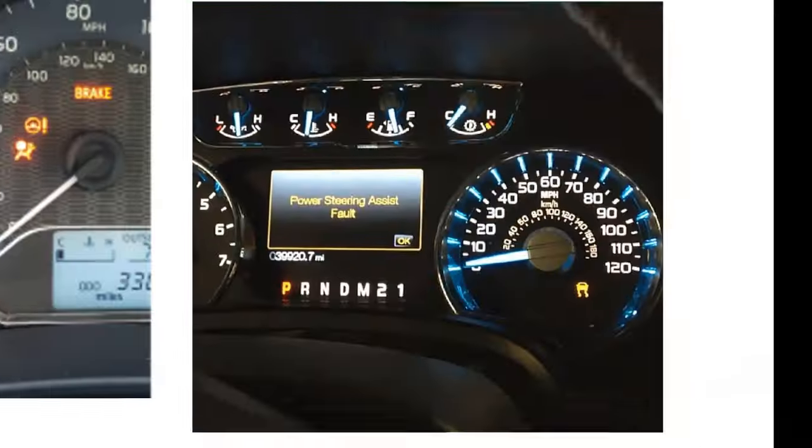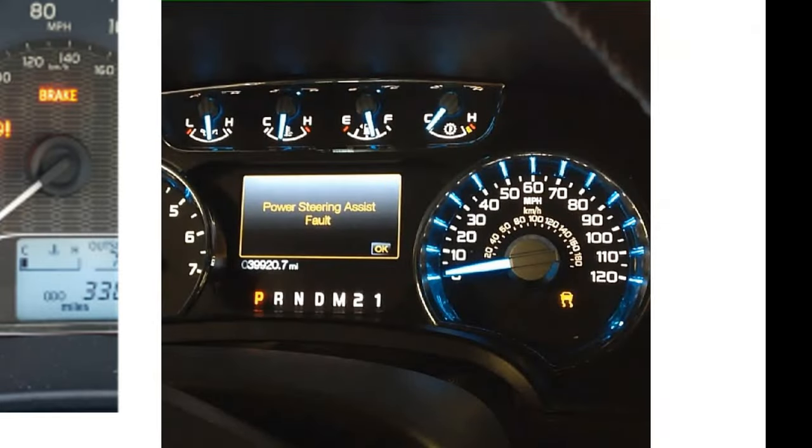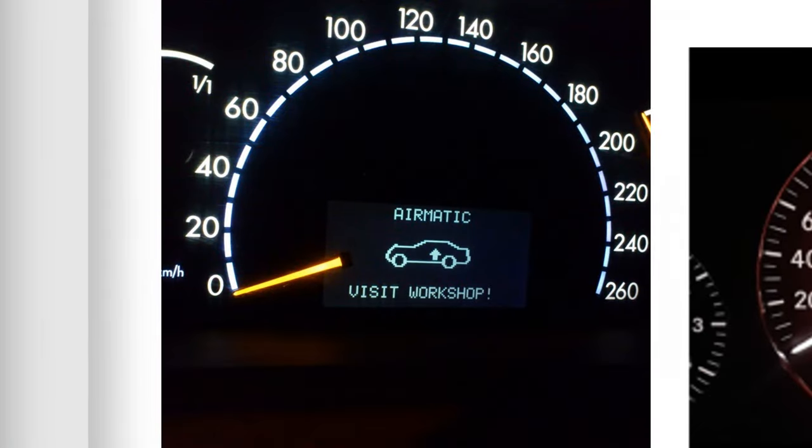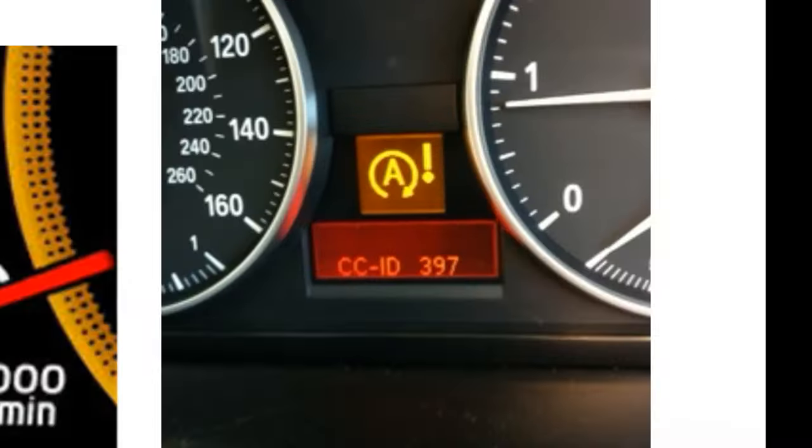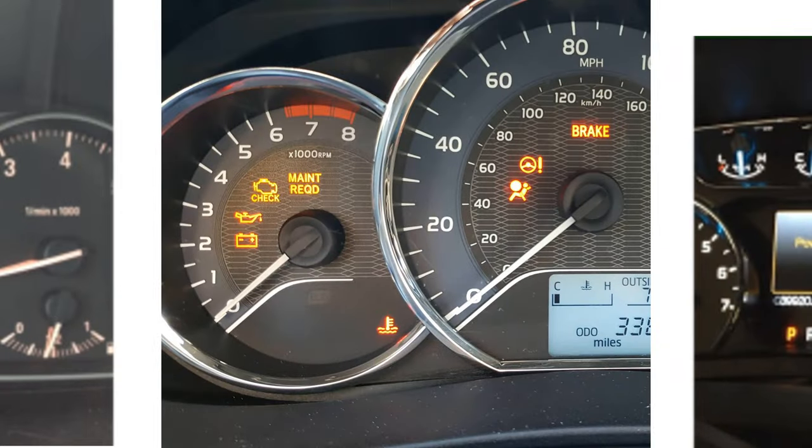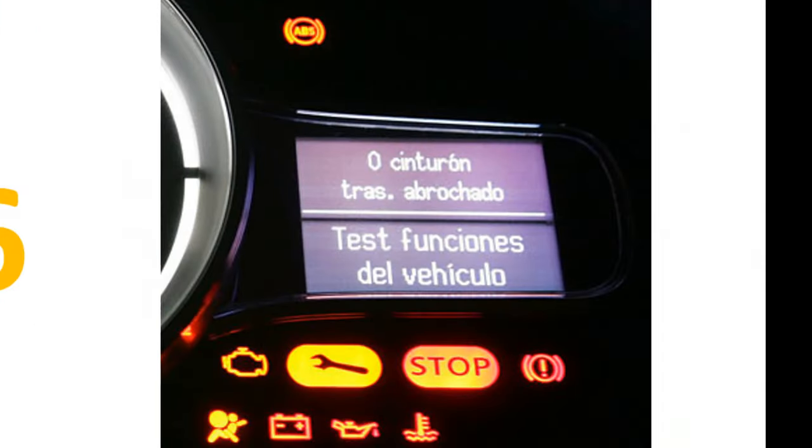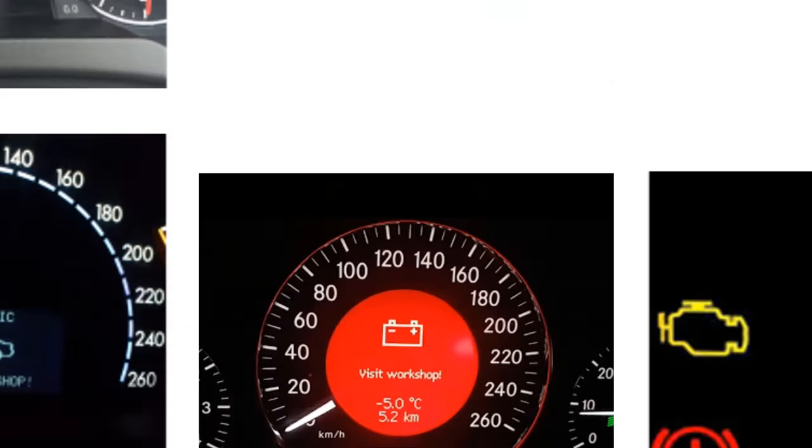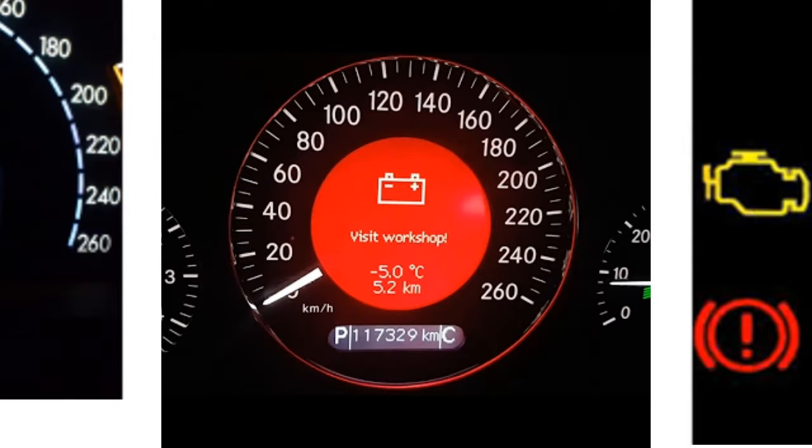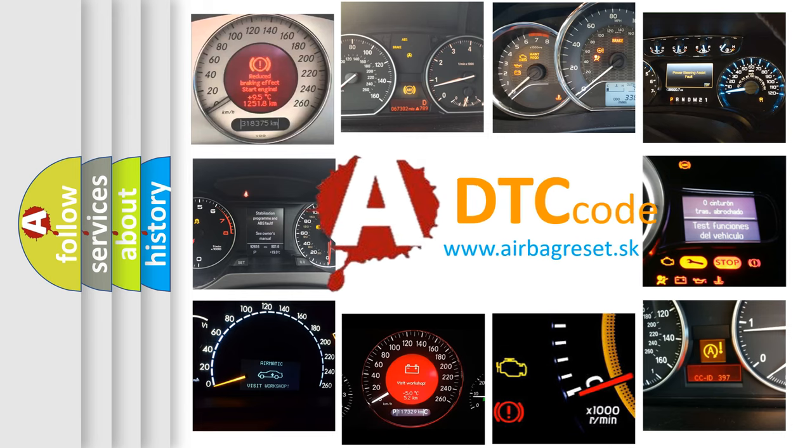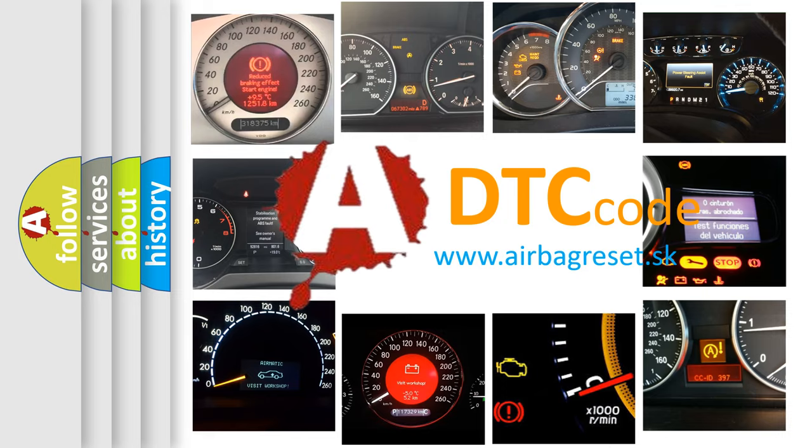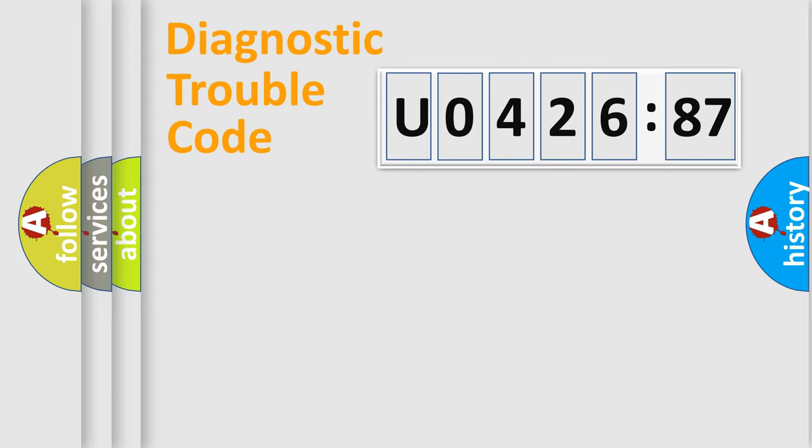Welcome to this video. Are you interested in why your vehicle diagnosis displays U042687? How is the error code interpreted by the vehicle? What does U042687 mean, or how to correct this fault? Today we will find answers to these questions together. Let's do this.